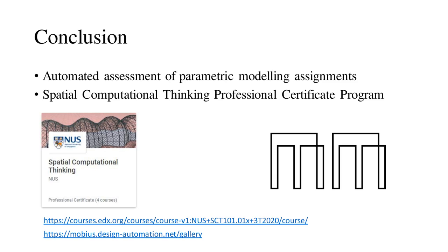Our team has since expanded the use of the grader to a professional certificate program on edX. The course concluded in June and had over 3,000 students enrolled. We are doing a rerun of the course this September, so look out for it on edX.org.